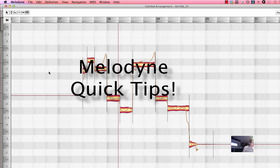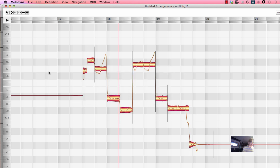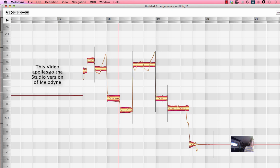Melodyne quick tips. I'm a big fan of editing vocals and other instruments with Melodyne. I use a studio standalone version.